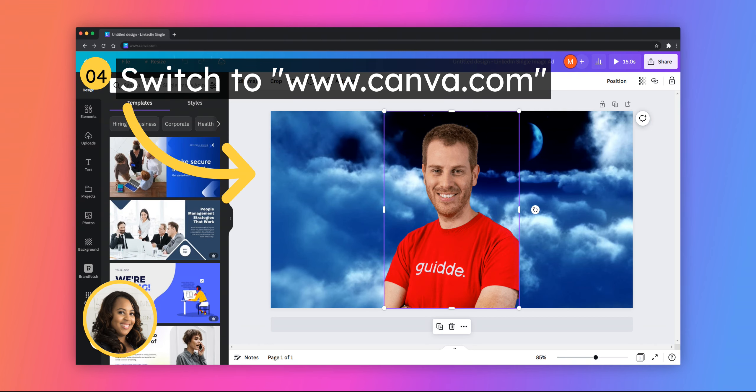Go to canva.com. Upload and edit the picture you want to use. Once you are ready, hit Share and download the image.